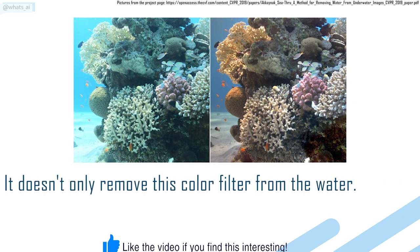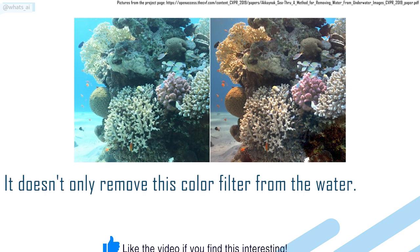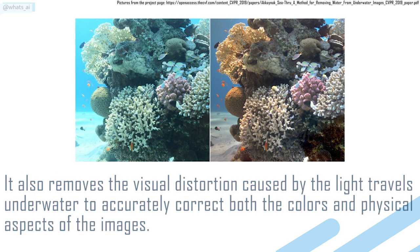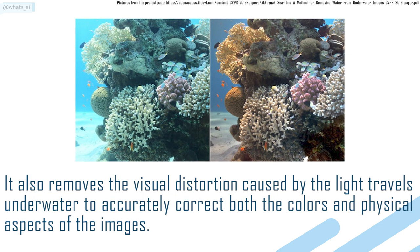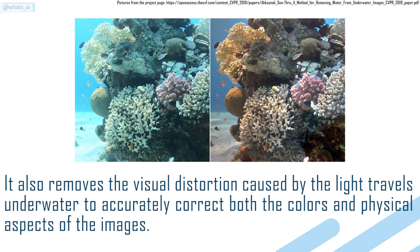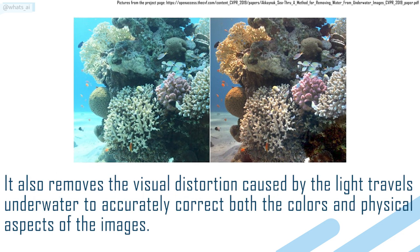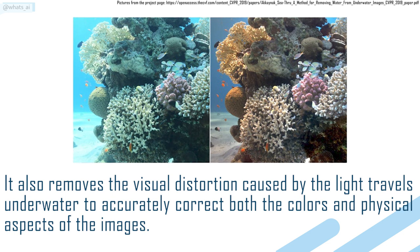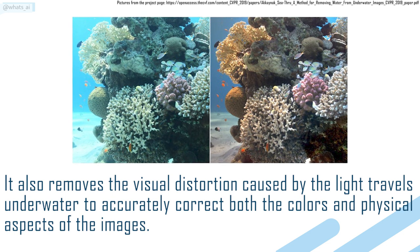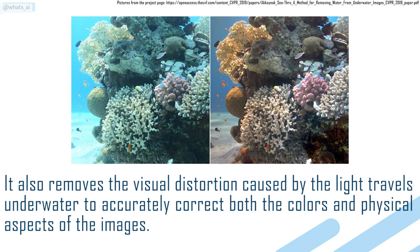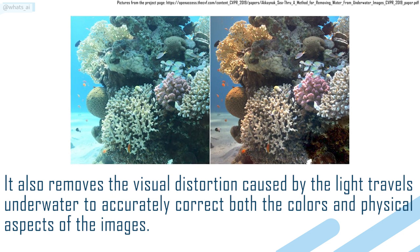It doesn't only remove this color filter from the water, it also removes the visual distortion caused from the light travels underwater to accurately correct both the colors and physical aspects of the images.